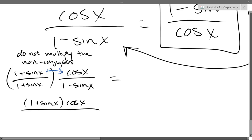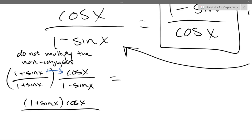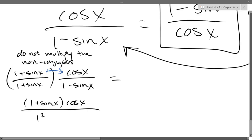What is (1 + sin)(1 − sin)? It's easy to multiply in your head if you know what you're doing. It's 1² − sin², because they're conjugates. That's the way it works — a² − b².